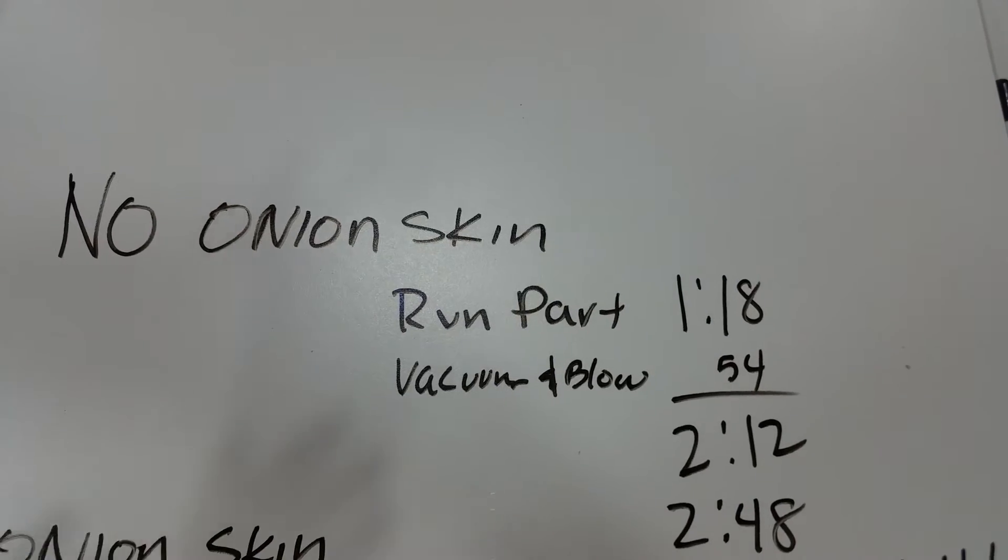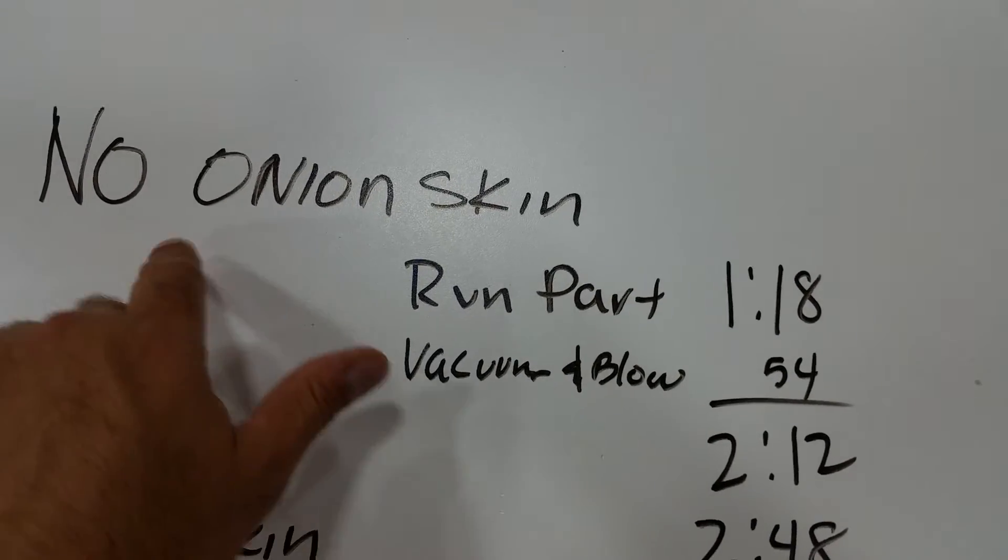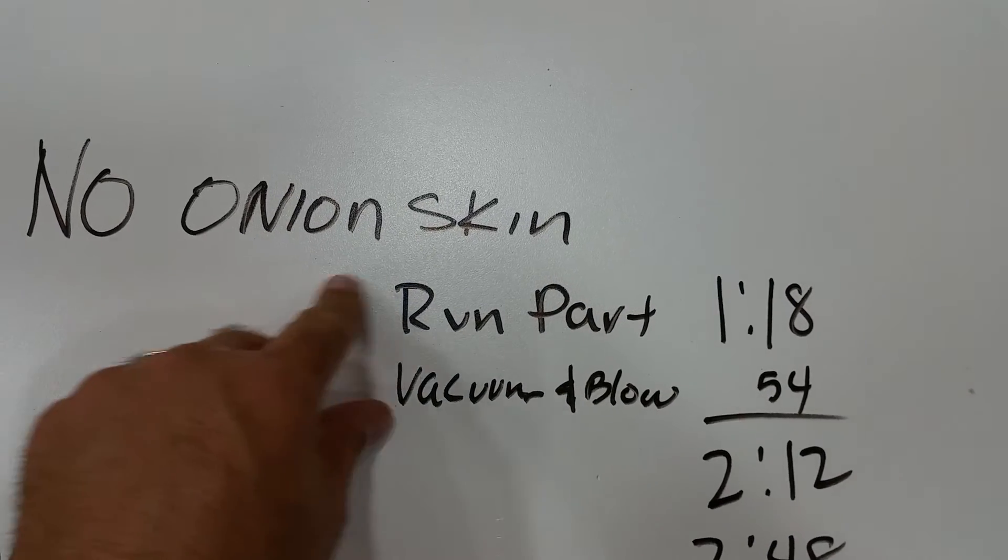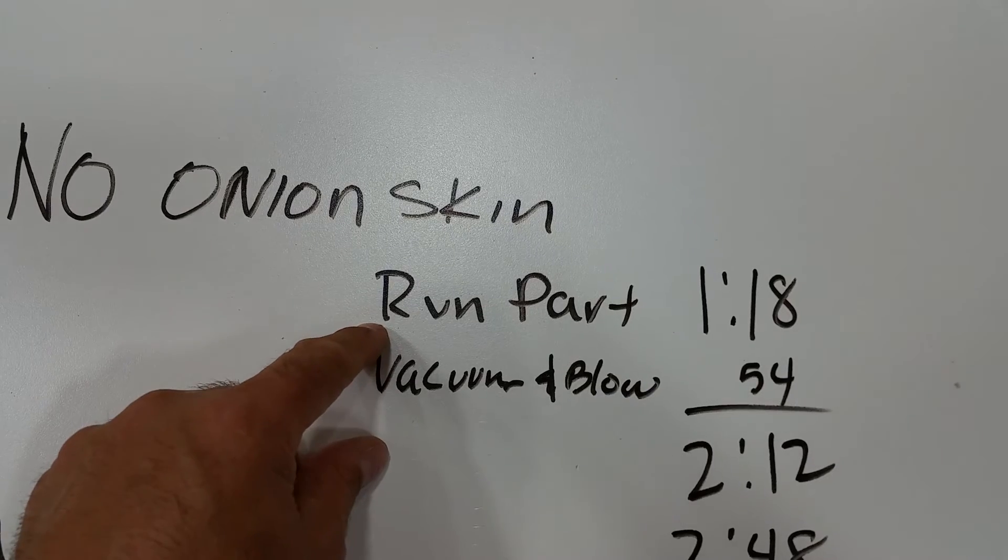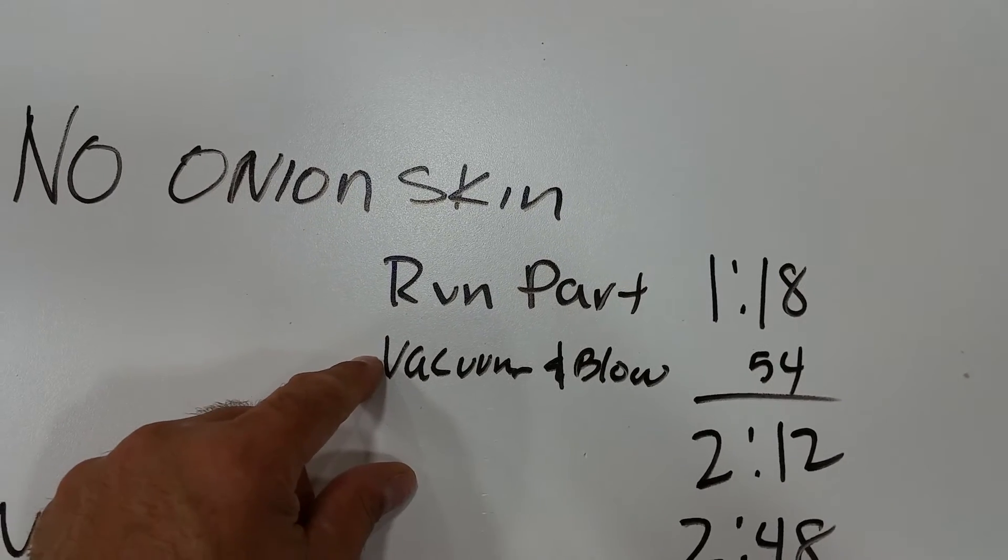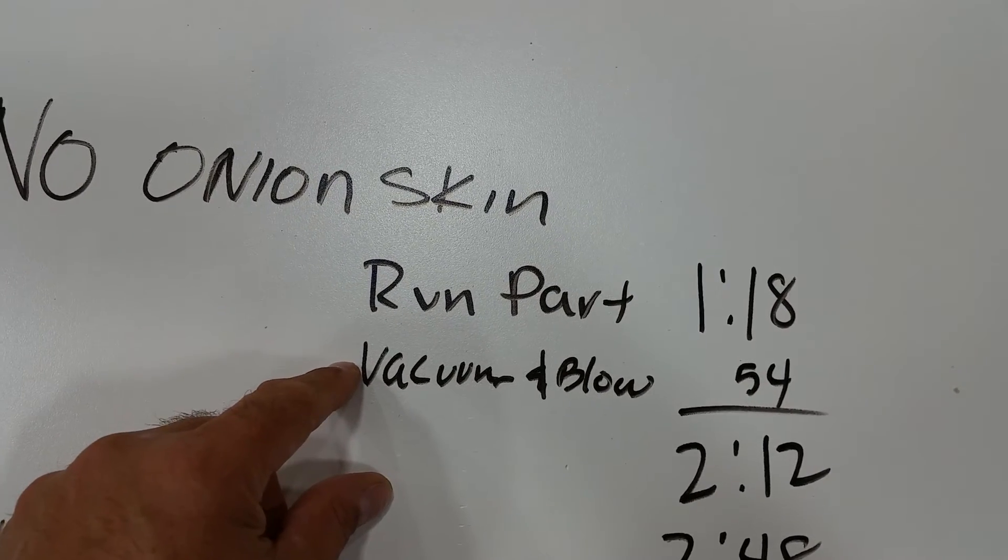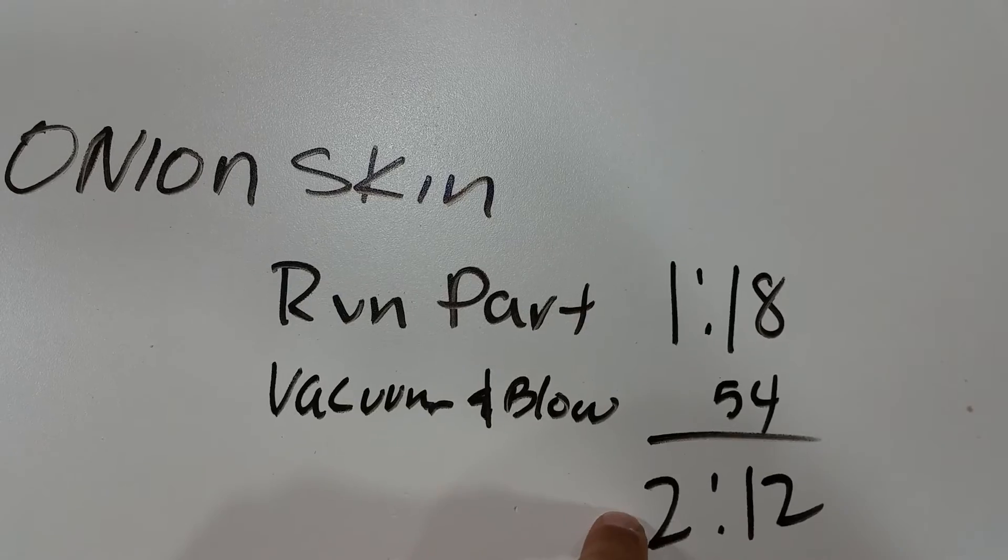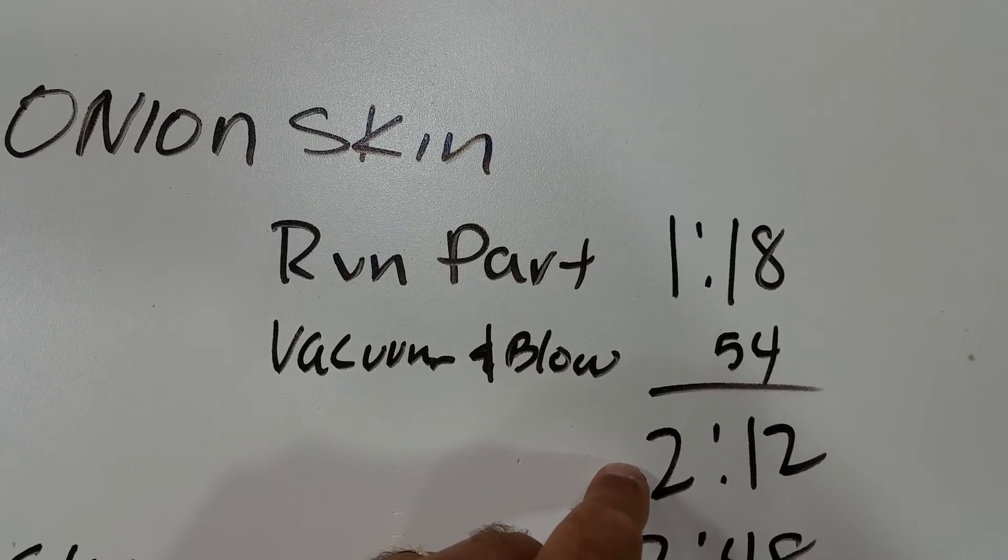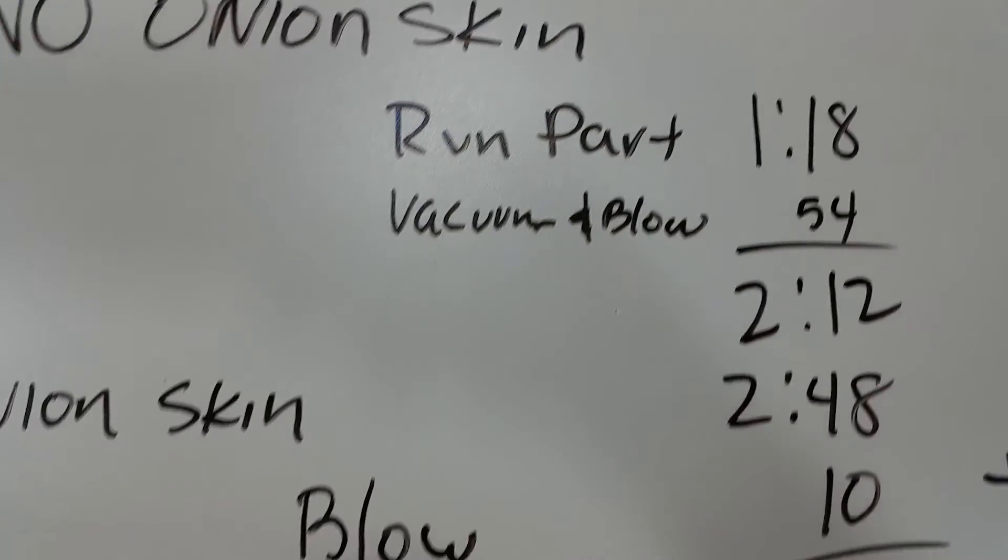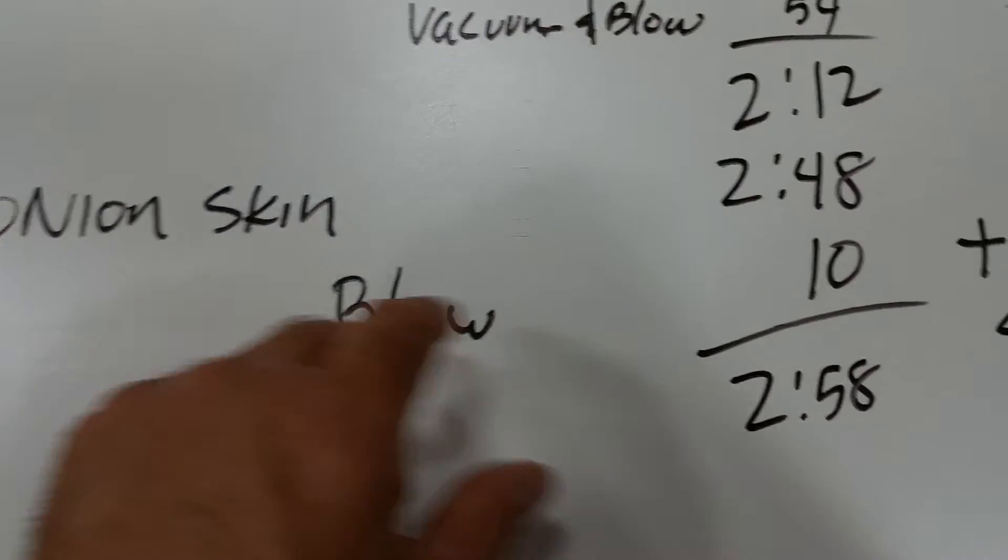So here's the time study on there. With no onion skin on it, it takes us a minute 18 to run the part, vacuum it off and blow it off took 54 seconds, and that gives us a total of two minutes and 12 seconds.